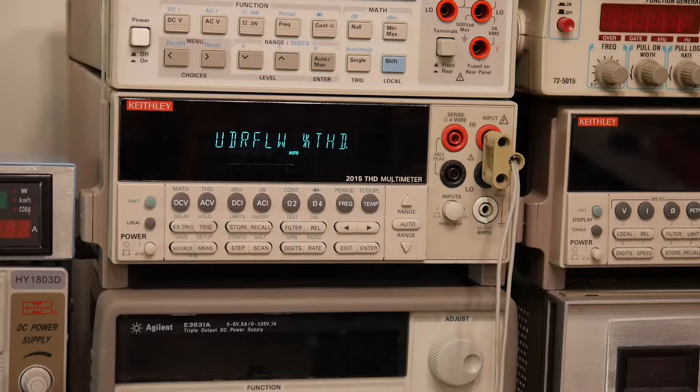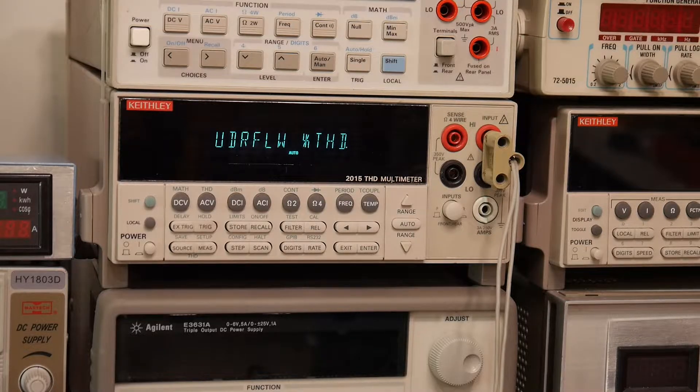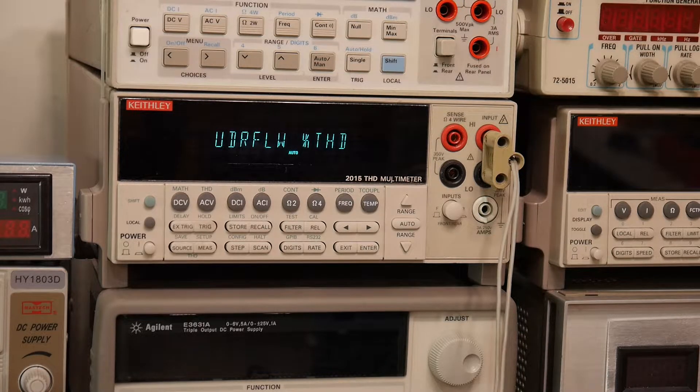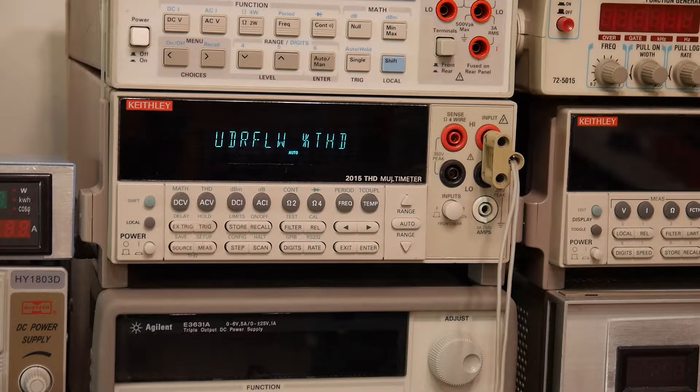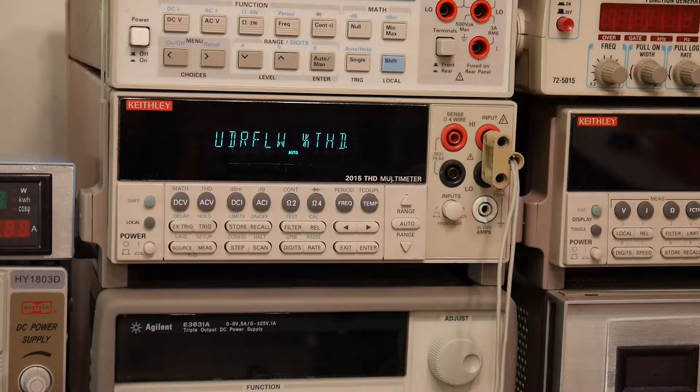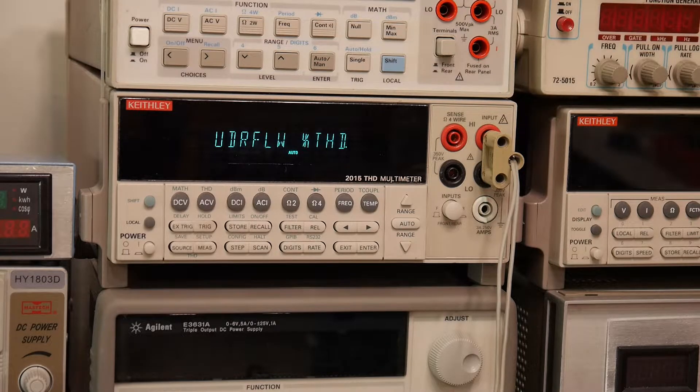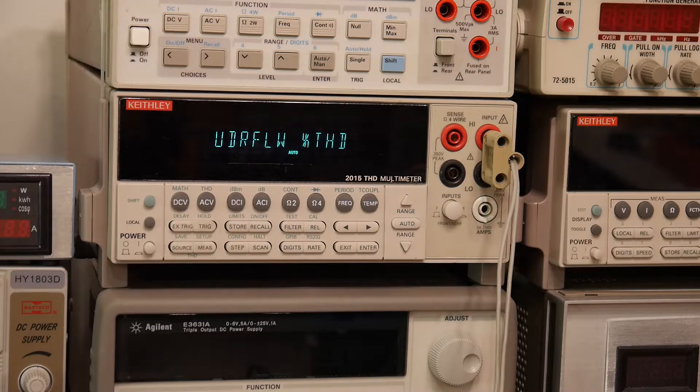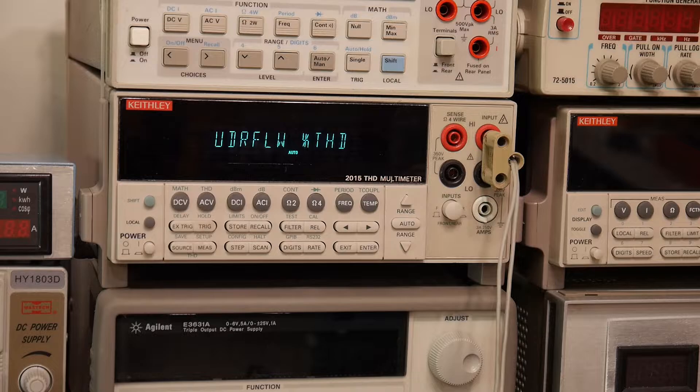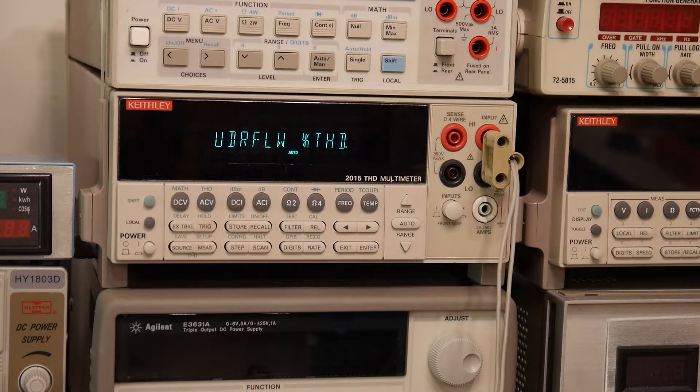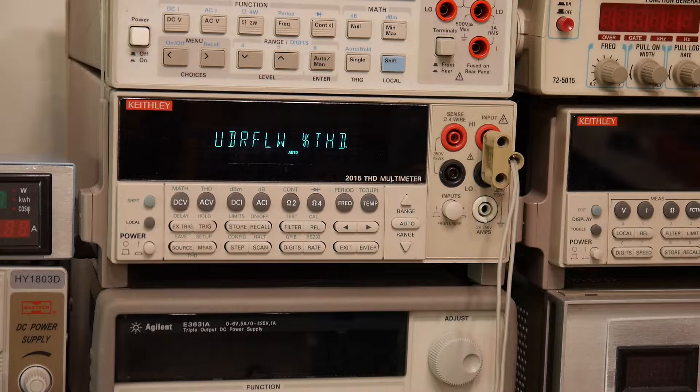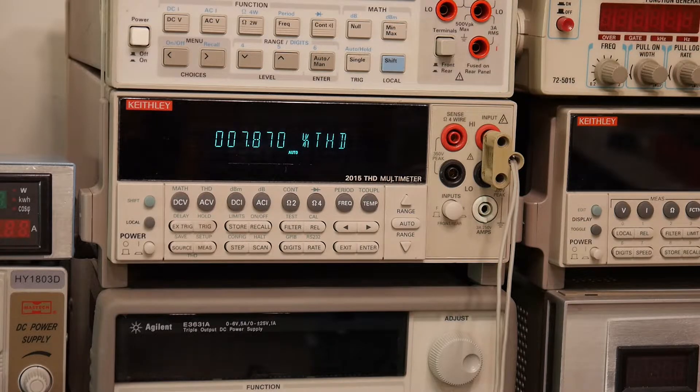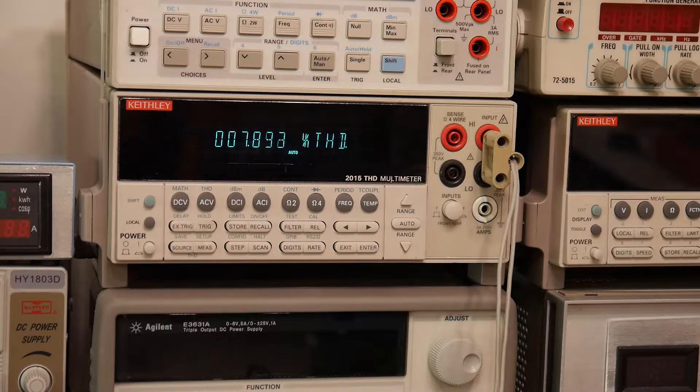So let's see how it measures. If you're a guessing person, you'd probably think it's going to be worse than the LM7815. And there we go - 7.8 percent.